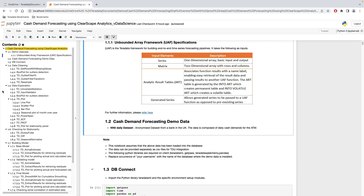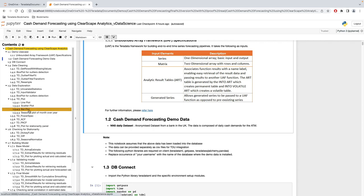The data is an anonymized cash demand dataset from a bank in the UK, composed of daily cash demands for an ATM. The notebook is divided into different sections including database connection, data cleaning, data exploration, diagnostic statistics, building the model, validation of the model, exponential smoothing, and forecasting the future values.